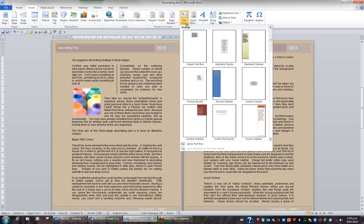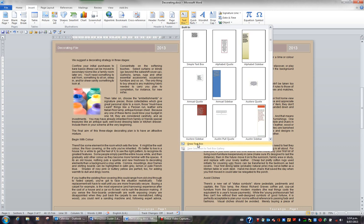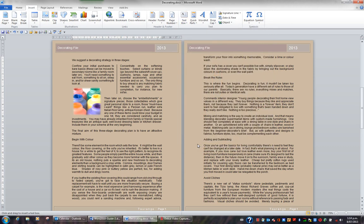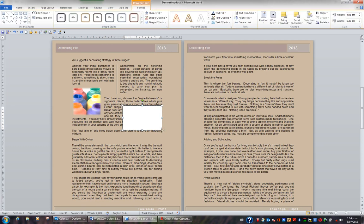I can either choose from the gallery, or I can create and draw my own text box by clicking this option here. So I'll click Draw Text Box. My mouse is now a cross, and if I drag, I can create a text box. Now I'm able to type in the text box.